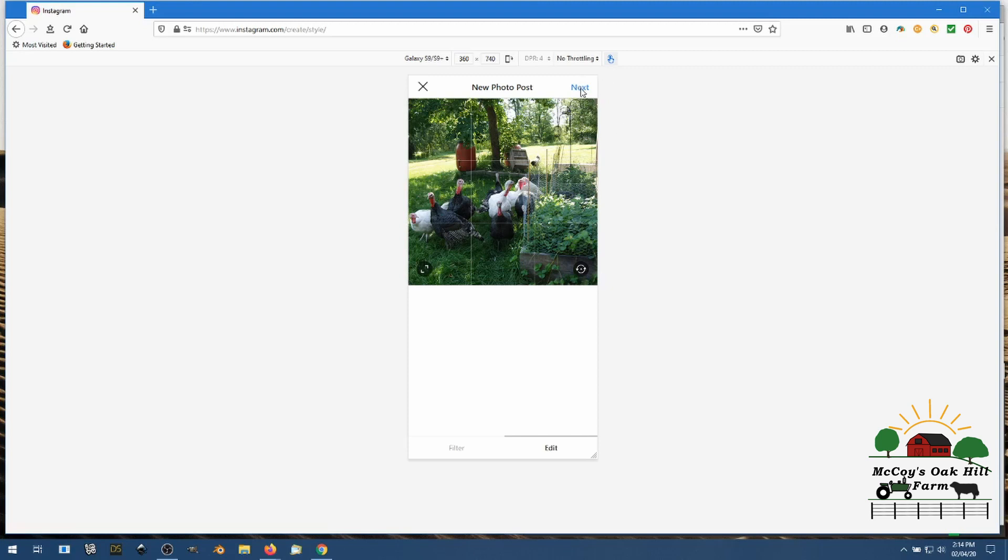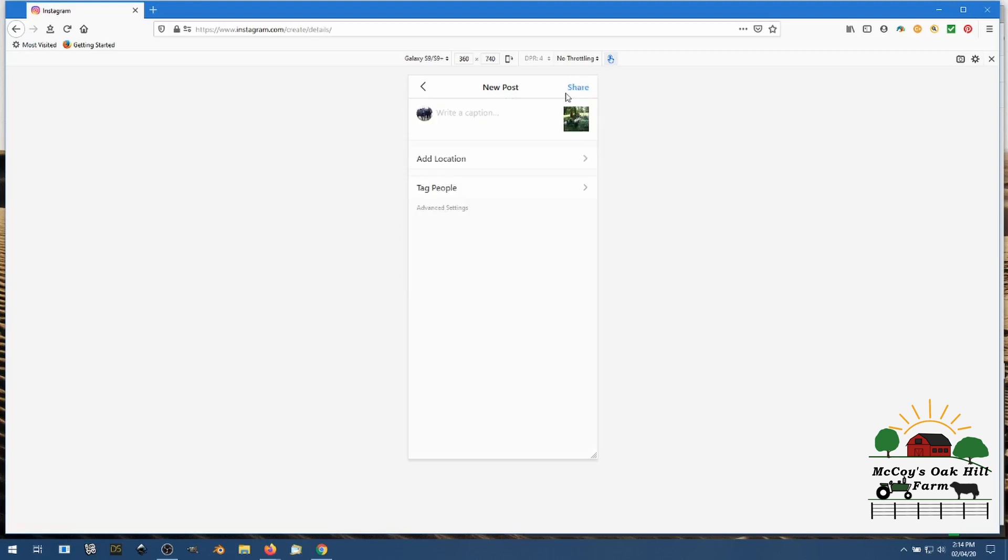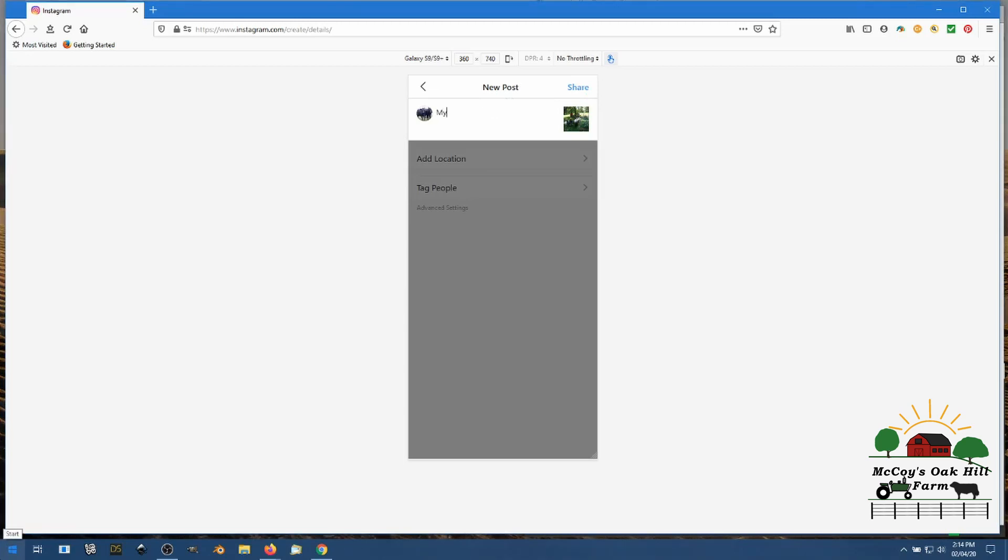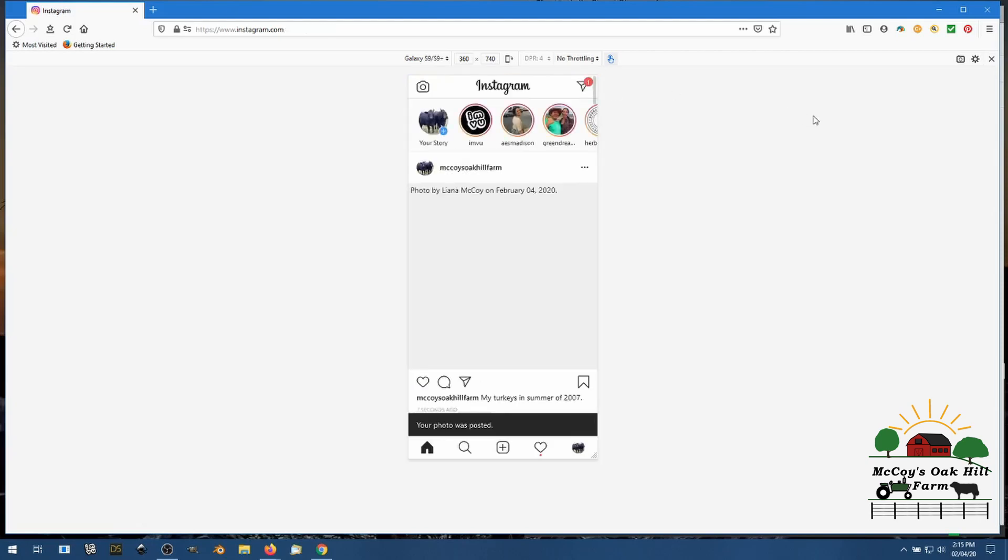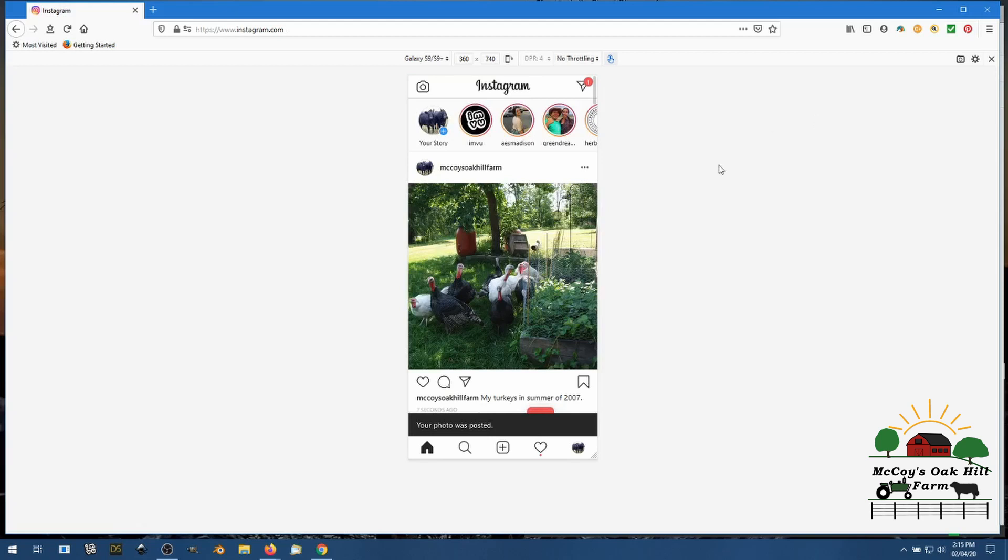So just go to next, write your caption. My turkeys in I believe it was summer of 2007. All right so that's my caption because I don't have turkeys now and it's the middle of the winter. And then you just click share and of course it's loading up and there you are, turkeys summer.